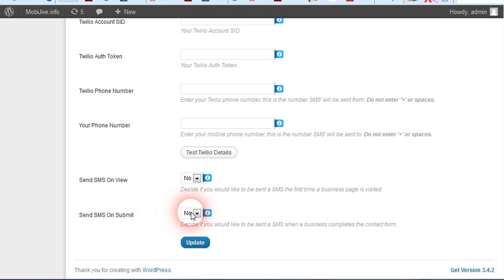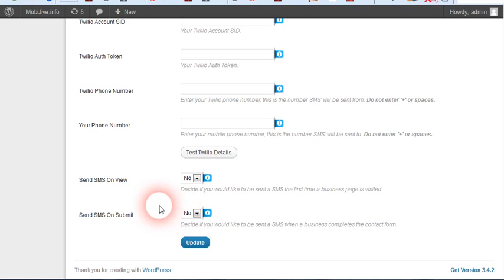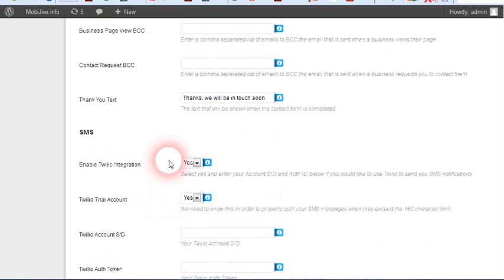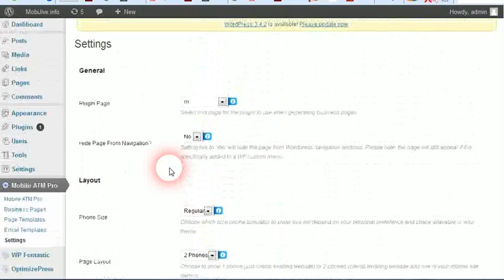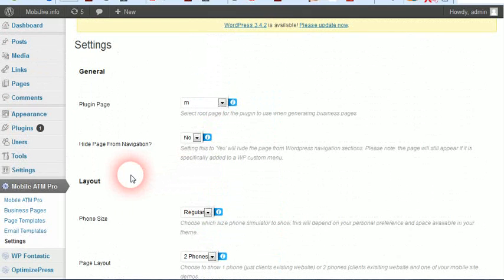SMS on submit - same thing. You'll have the contact information of whoever submitted it, plus the phone number they inputted. It'll get sent right to your cell phone through text message. All you do is tap it, call them, close the sale. This Twilio part is in the pro upgrade. That's really all there is to this.